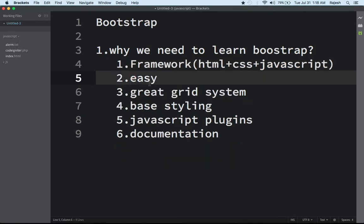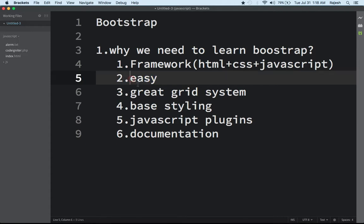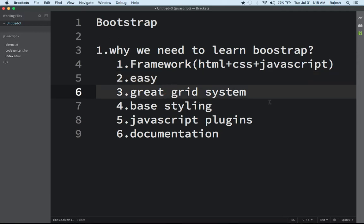The second reason is that learning Bootstrap is really easy, because it only has some classes. Just use some classes and you can make a beautiful, appealing page. Also, Bootstrap has a grid system.